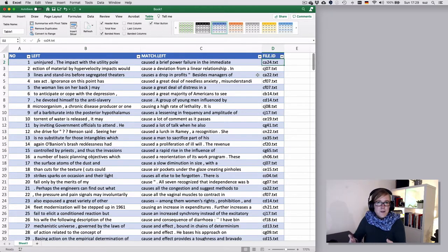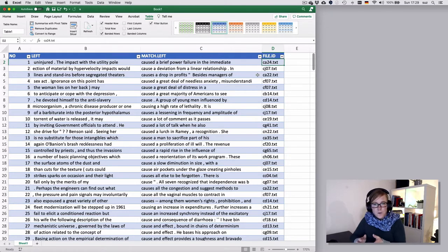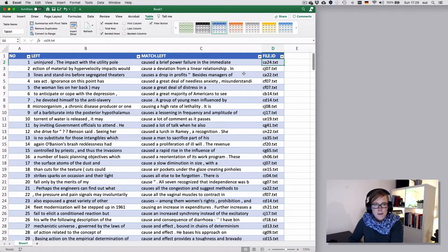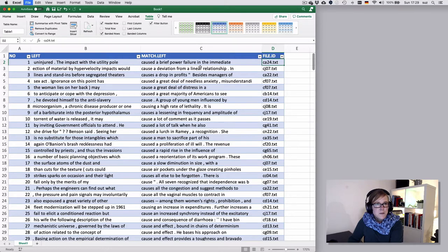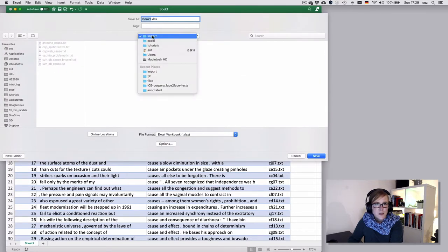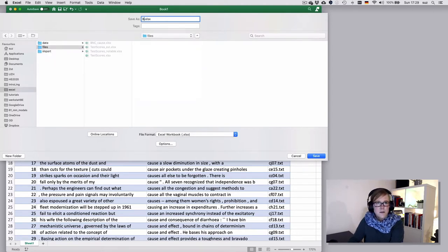So that's one of the first things that you should do, obviously also to save that document. So if we save it to a particular location, so let's save it to our files folder, then we could say this is from the brown corpus.